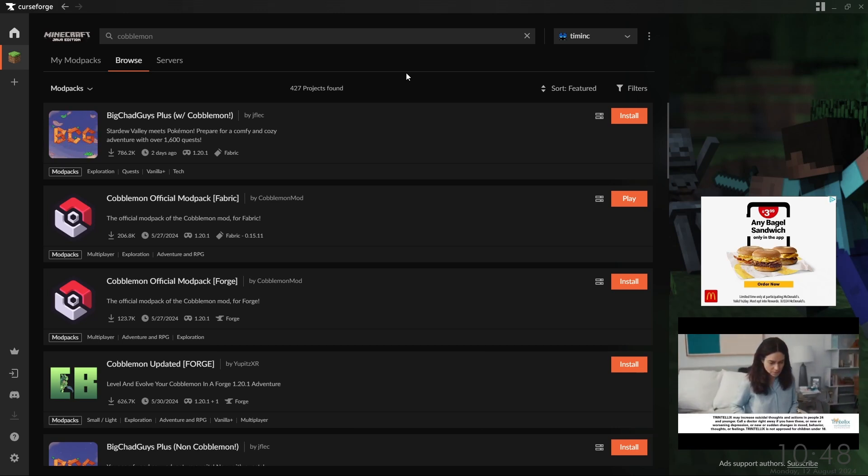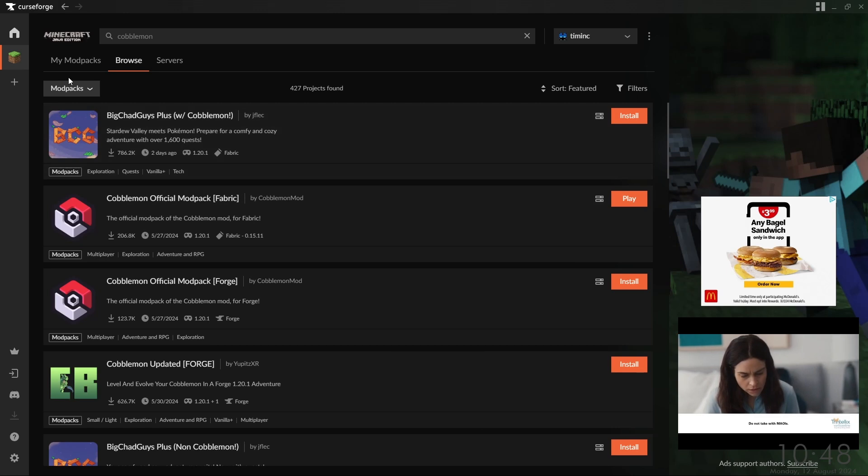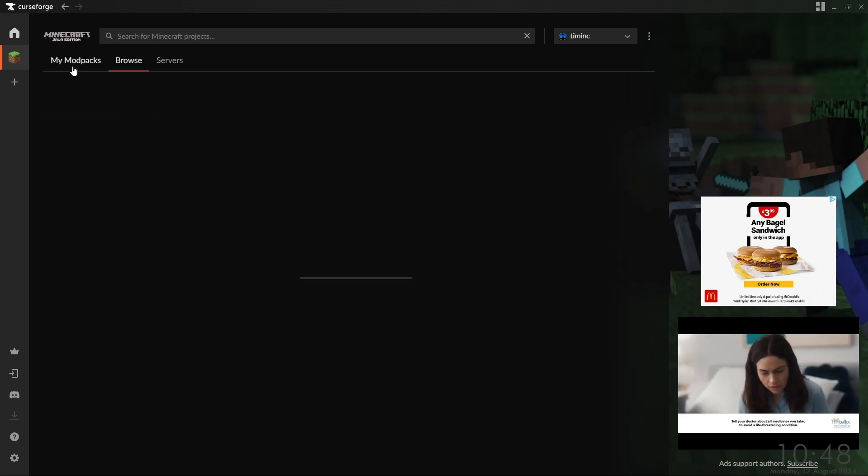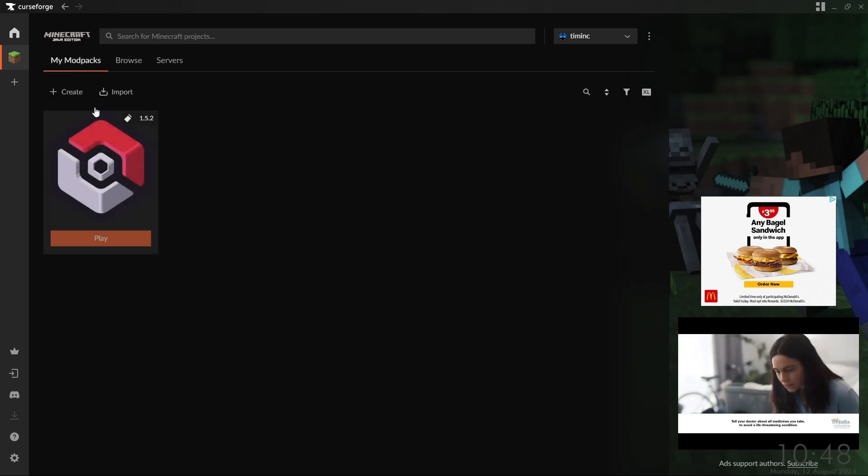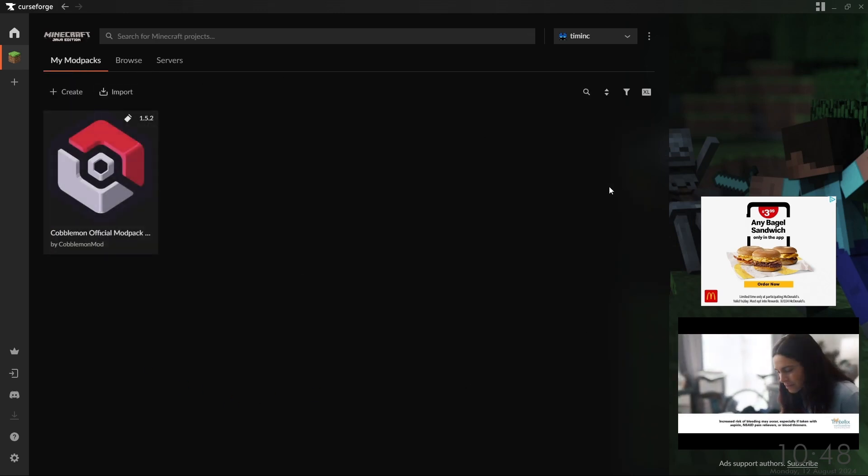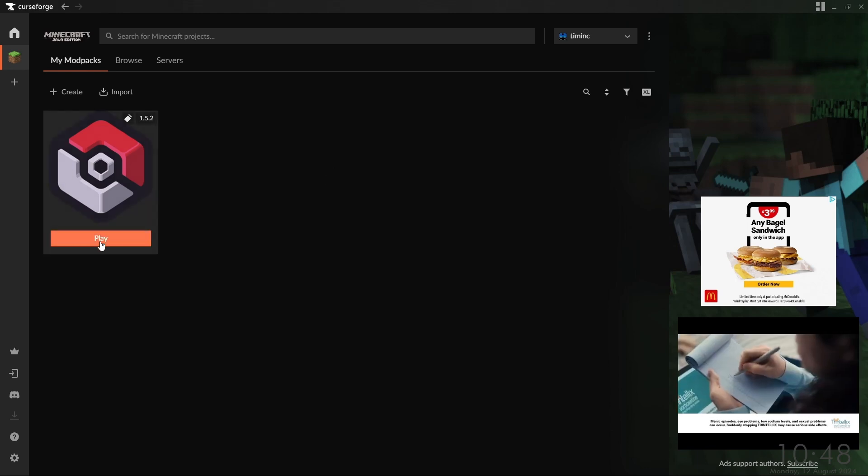Once it's complete, we can just hit the play button, or we can go to My Modpacks, which is what you'll come to when you initially start up CurseForge. And we can click the play button here as well.